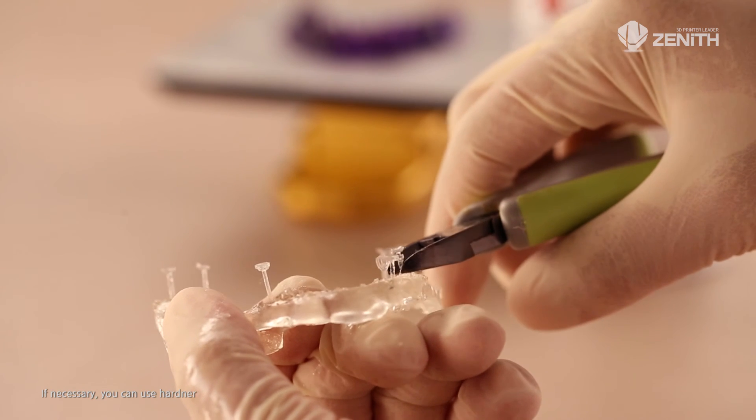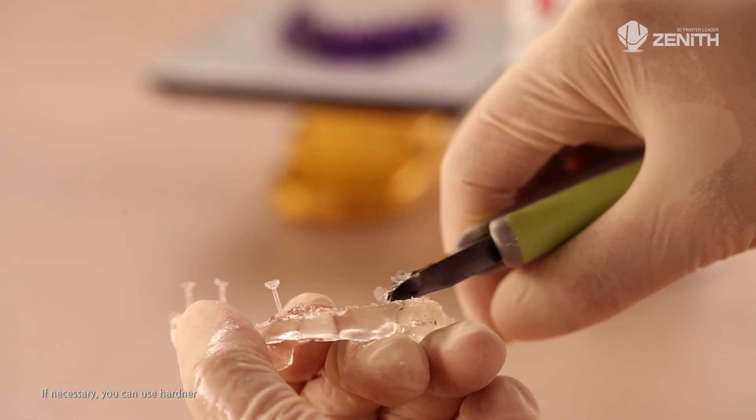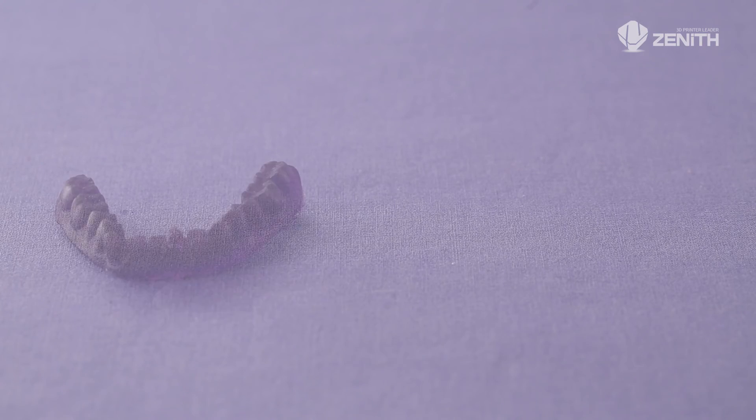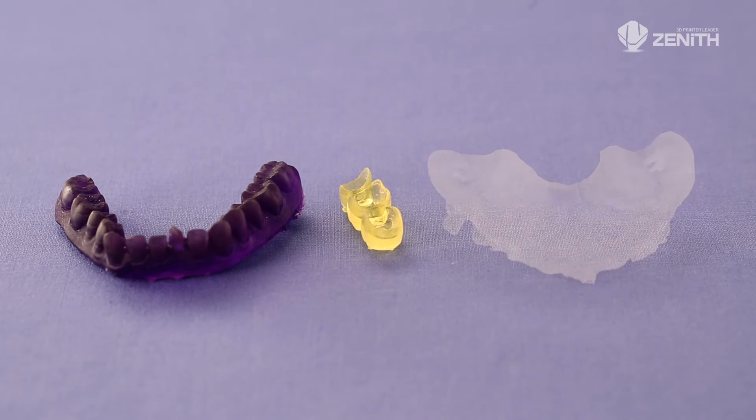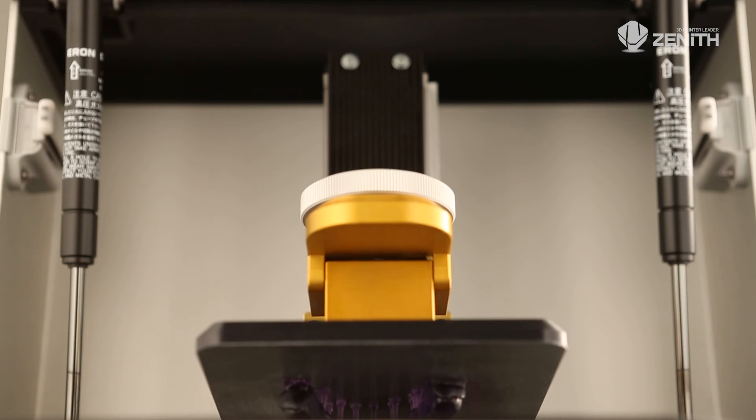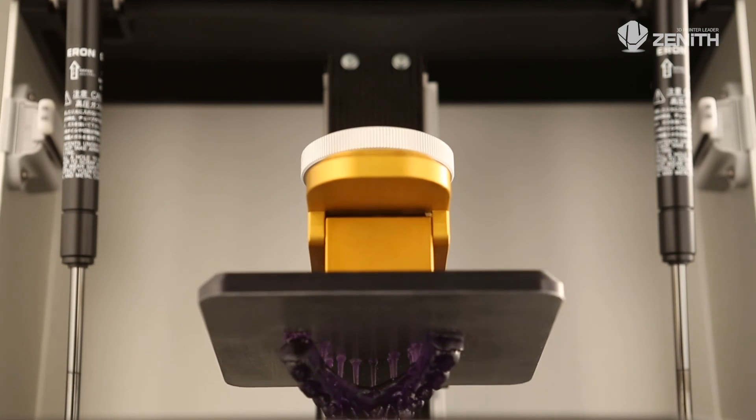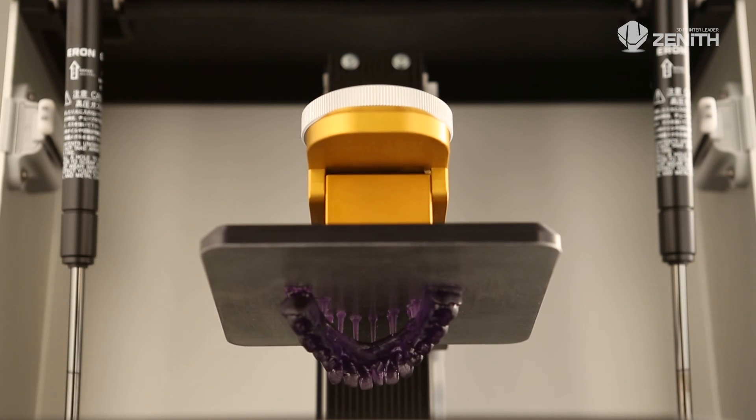After the model is dried, remove the support. Now the first model made by the Zenith 3D printer is produced.